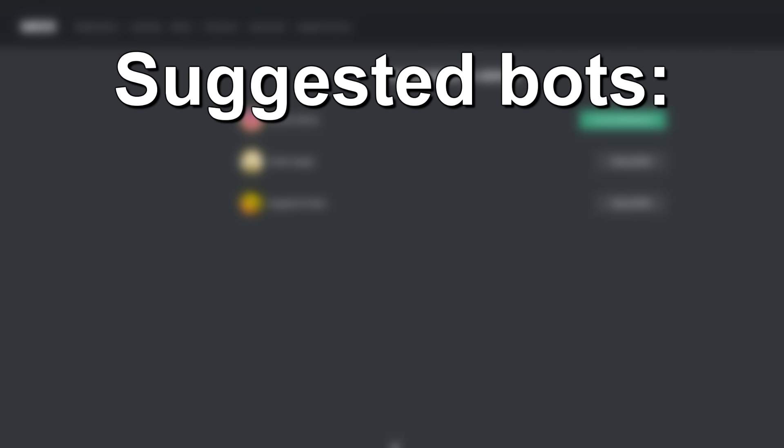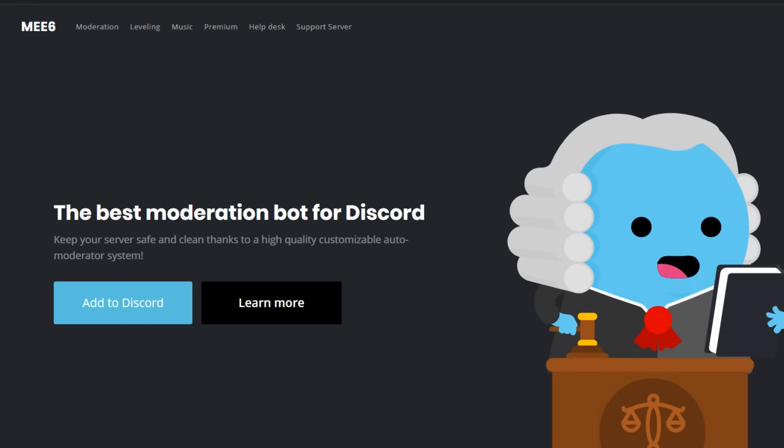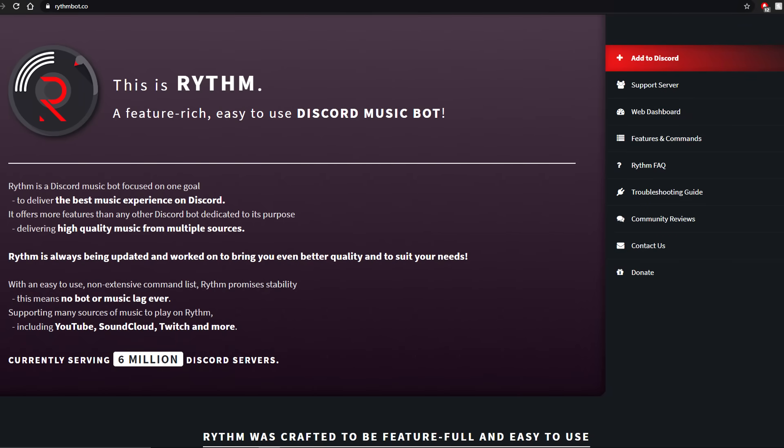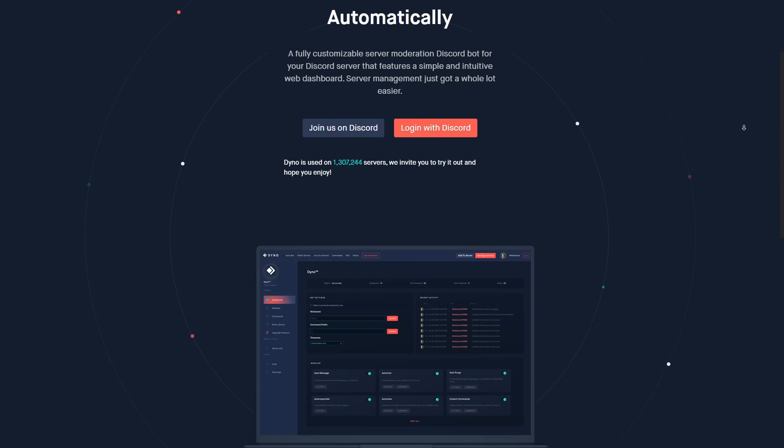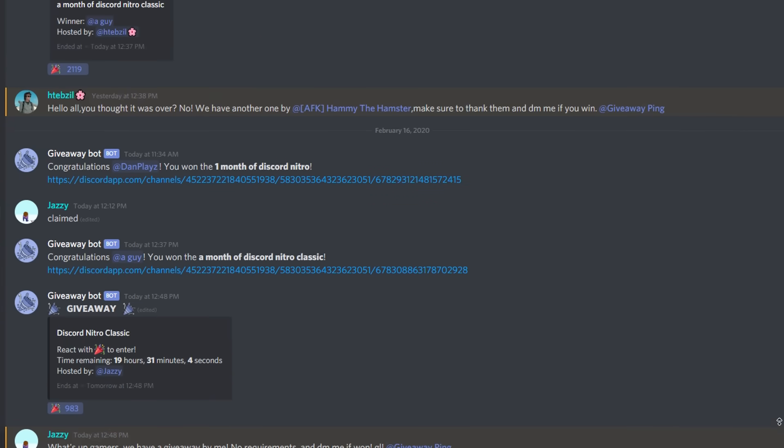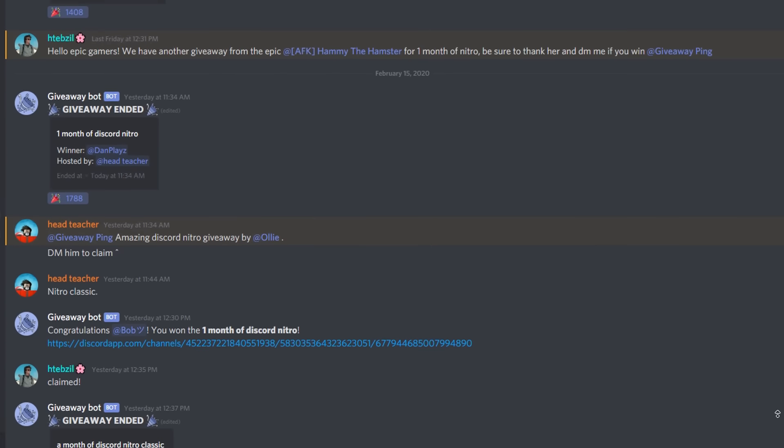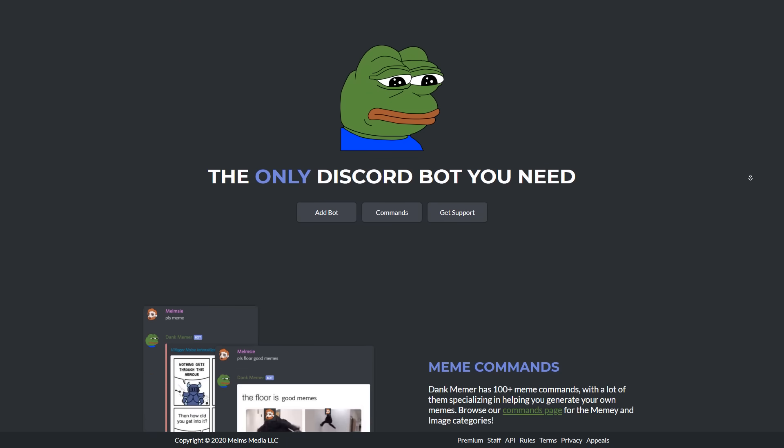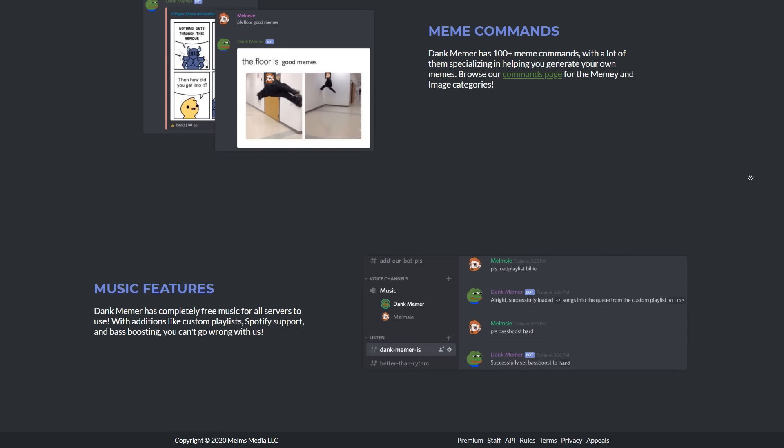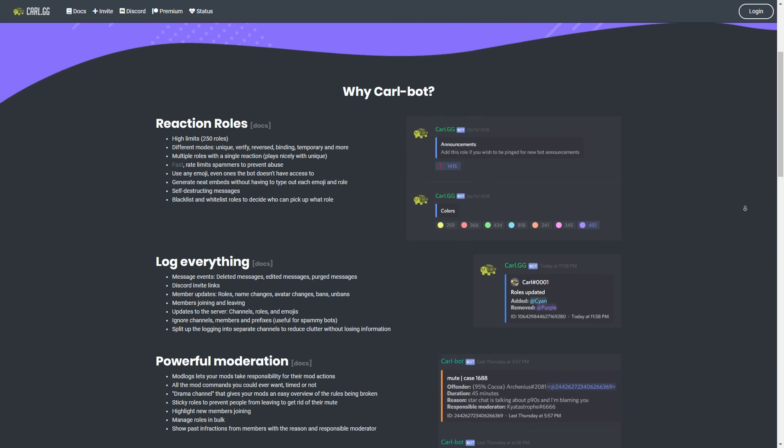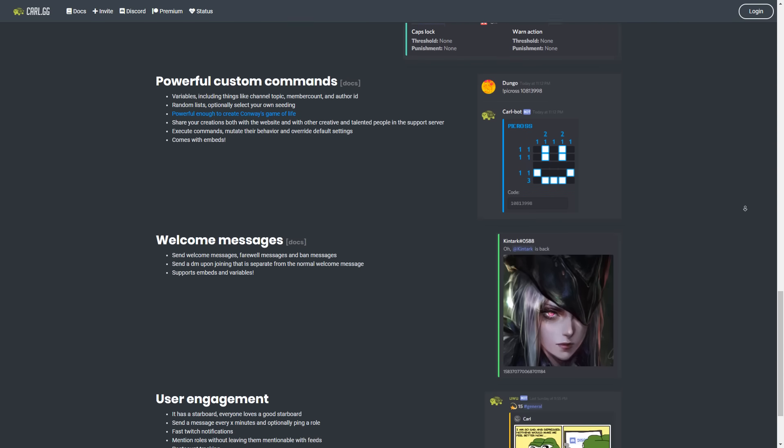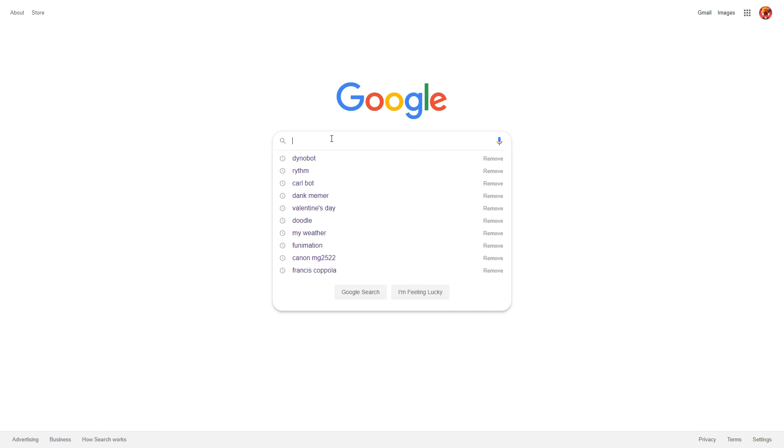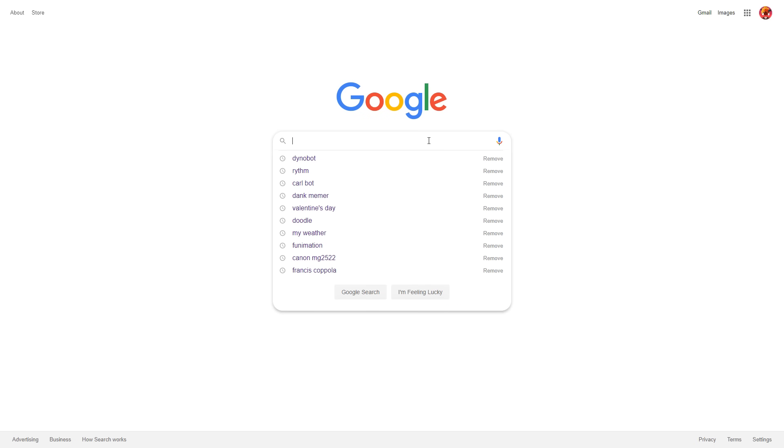Some bots I suggest adding are Mi6, which has a leveling system, moderation, custom commands, and a lot more. Rhythm, which allows users to play music in VCs. Dino, which has a good moderation system, but it does crash a lot, so be careful. Giveaway Bot, which allows you to create your own giveaways, like Discord Nitro, in your server. Dank Miemer, which has a super popular currency system and also has moderation, believe it or not. Carl Bot, which is really good at logging certain actions, like when people type in chat. And that's pretty much it. You can always look up any other bots if you want a specific function in your server, or just simply more fun things to do.